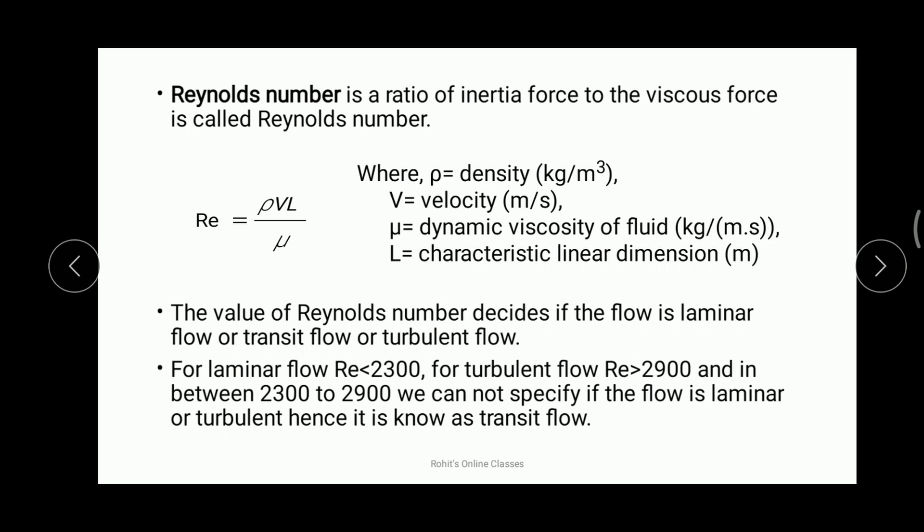When solving problems where density, velocity, linear dimension, and dynamic viscosity are given, first calculate the Reynolds number. Then observe whether it is less than 2300, between 2300 and 2900, or greater than 2900. Accordingly, you can determine whether the flow is laminar, turbulent, or transitional.